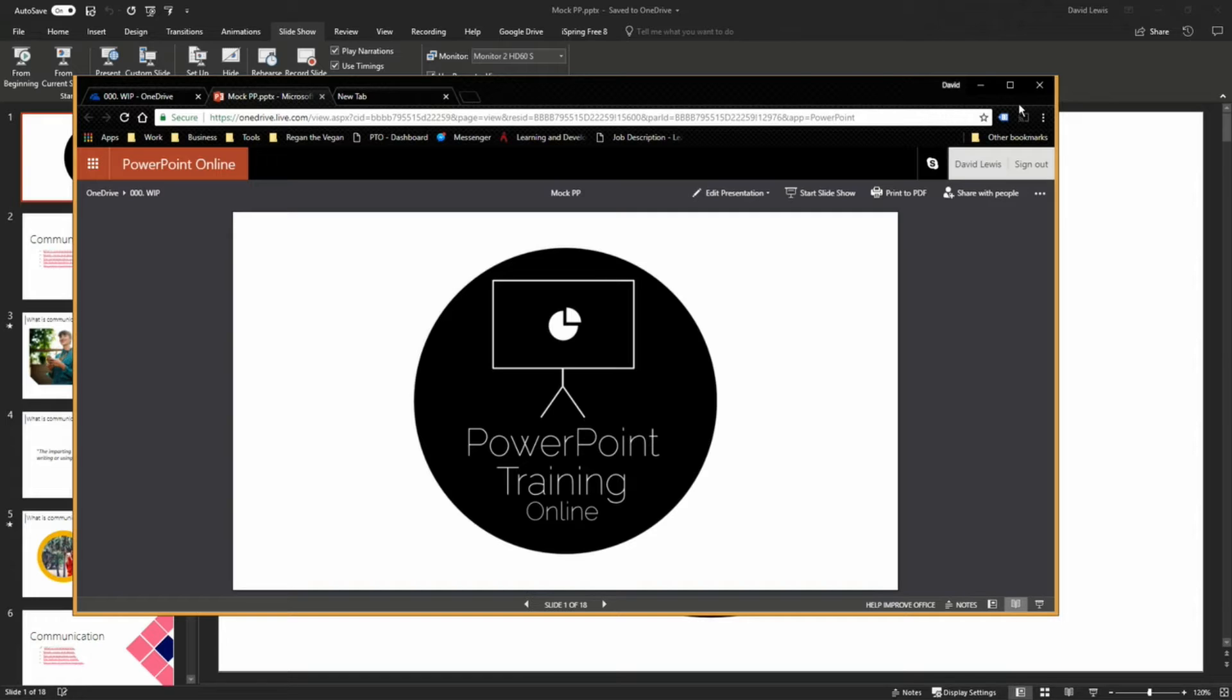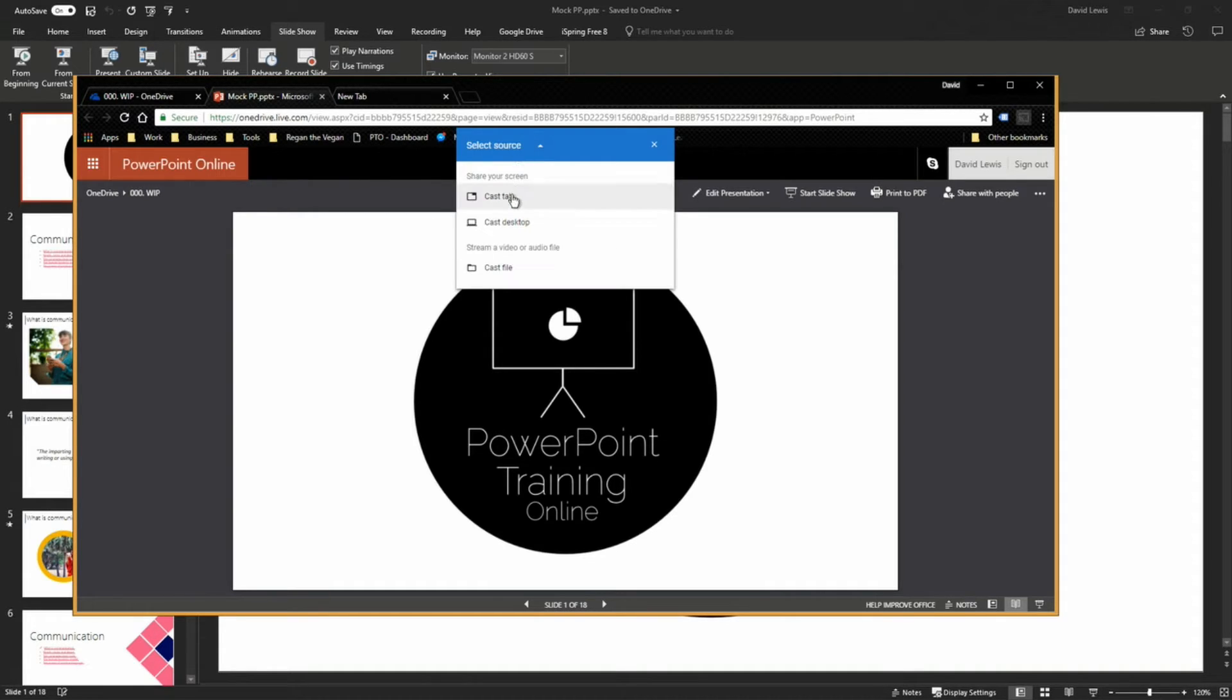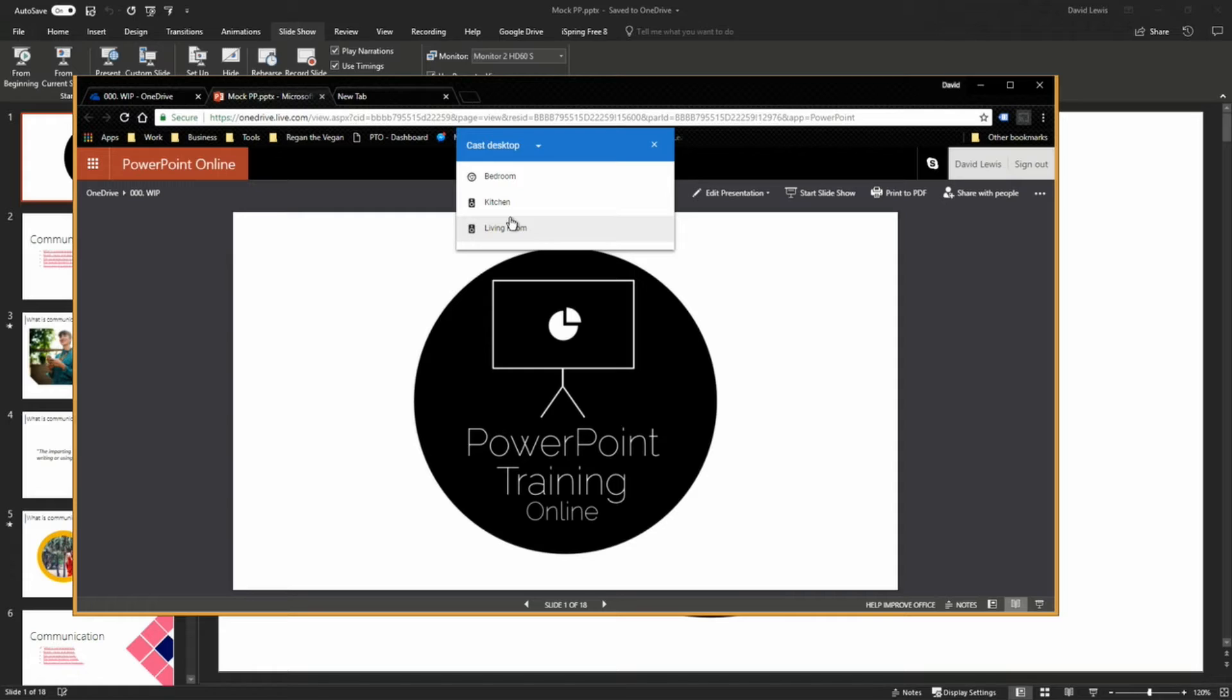Now there is a way of casting this as well. So again we're going to press the Chromecast button. And this time on the cast tab drop down we're going to choose cast desktop.